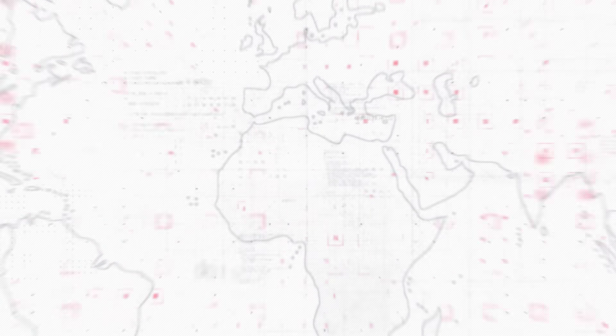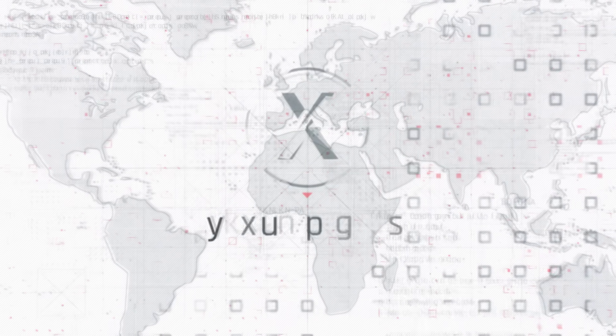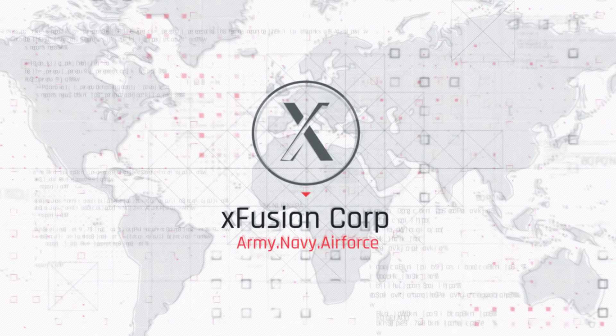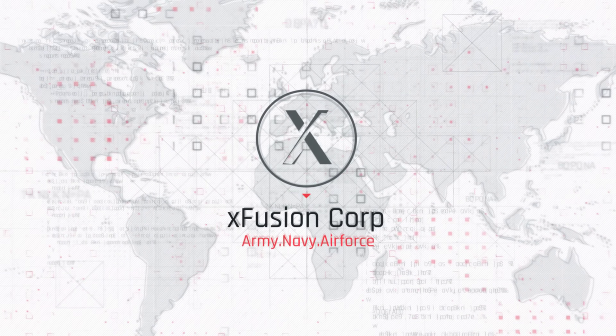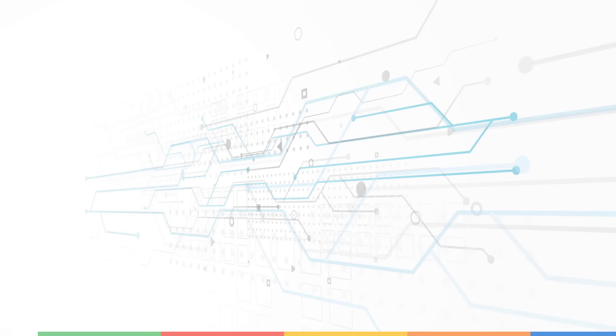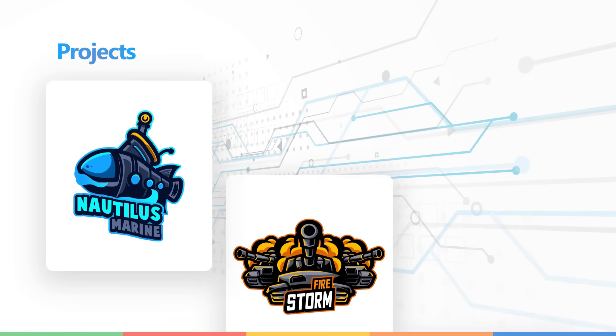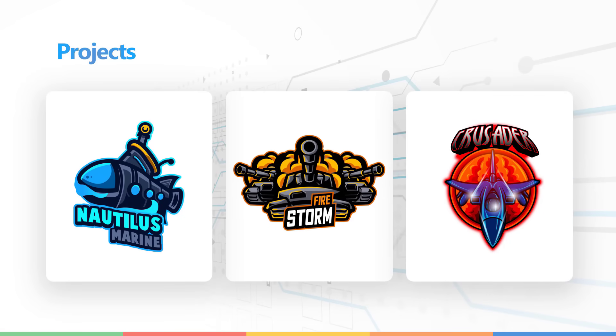You can start working today as an engineer at our imaginary company named Xfusion Corp. Xfusion Corp is a multinational industrial company who are a pioneer in various defense and strategic warfare technologies. Xfusion Corporation currently has three projects planned: Nautilus, Crusader and Firestorm.